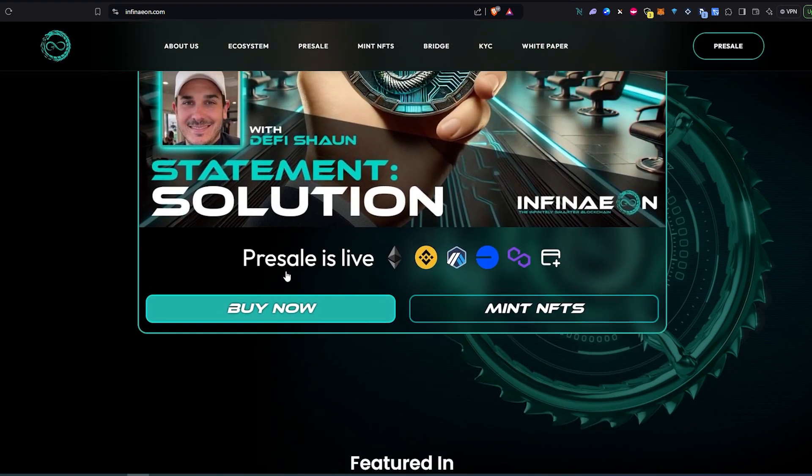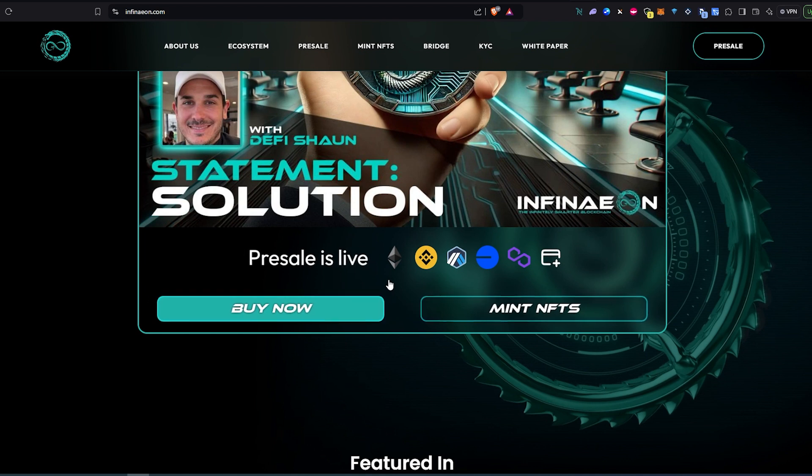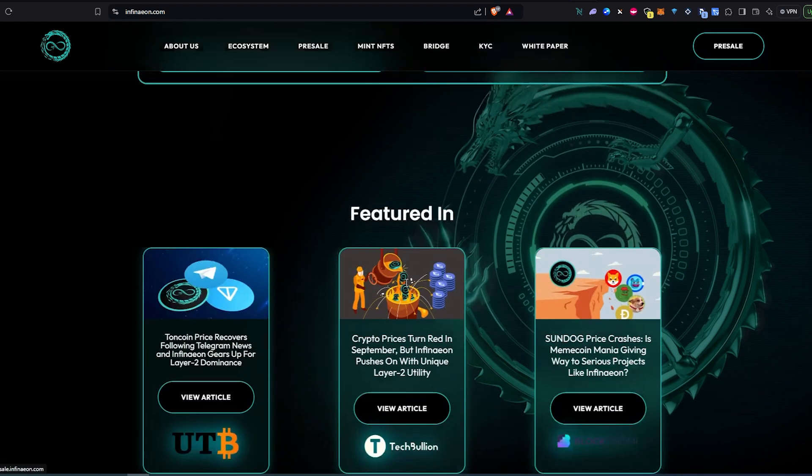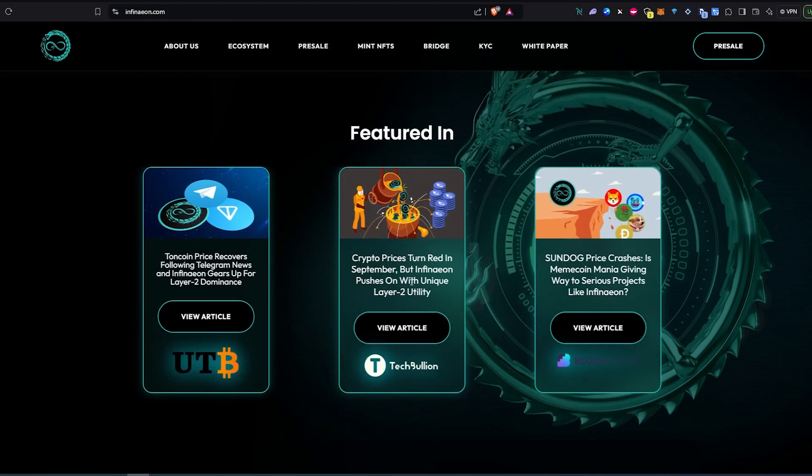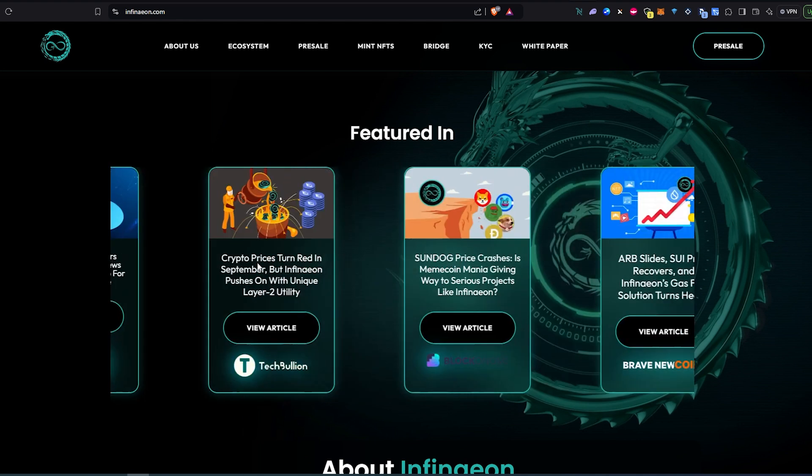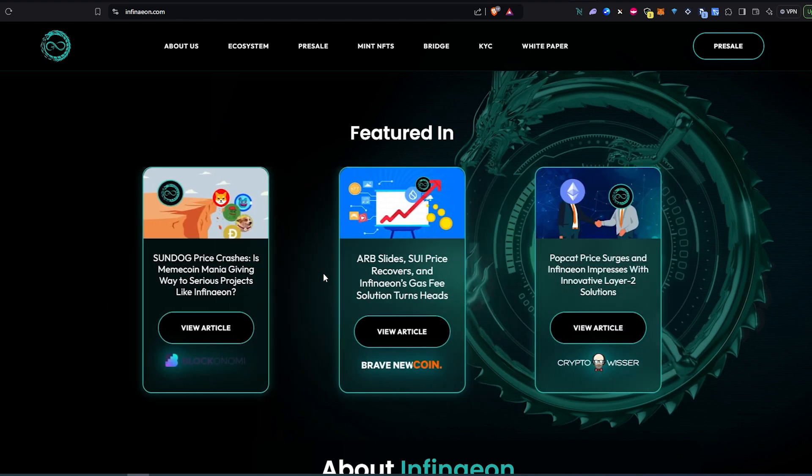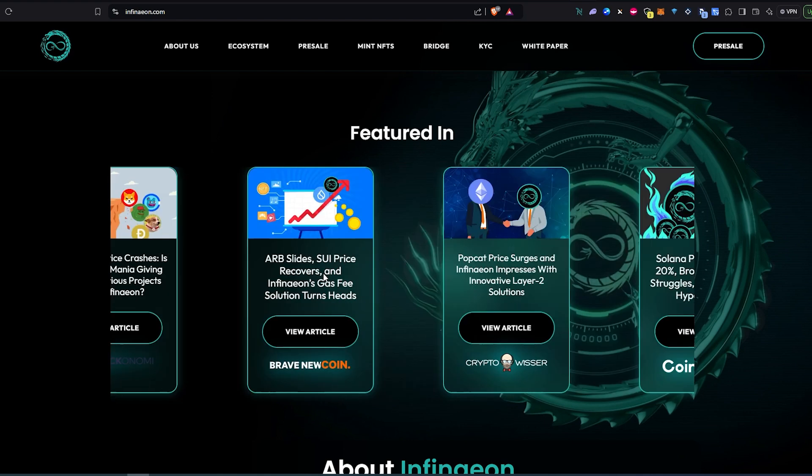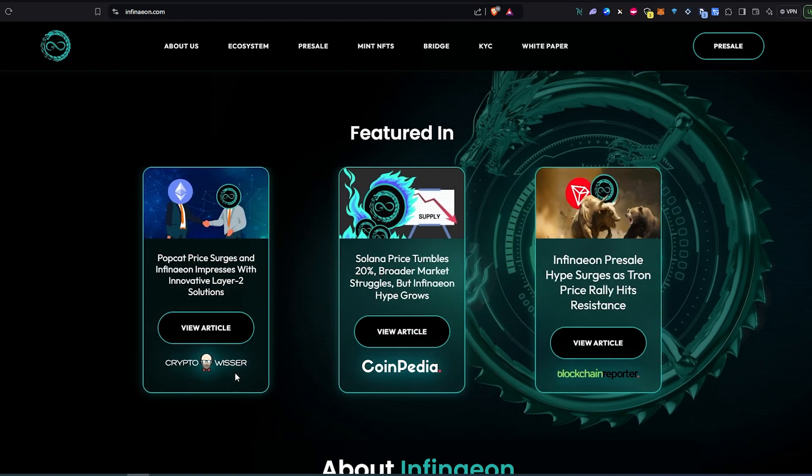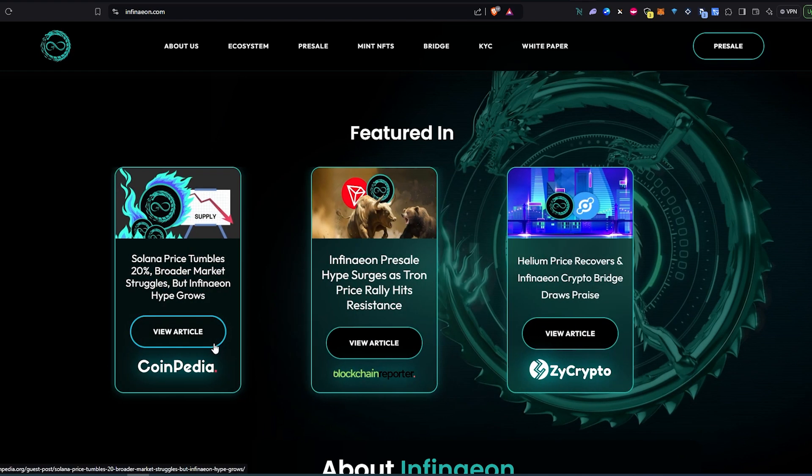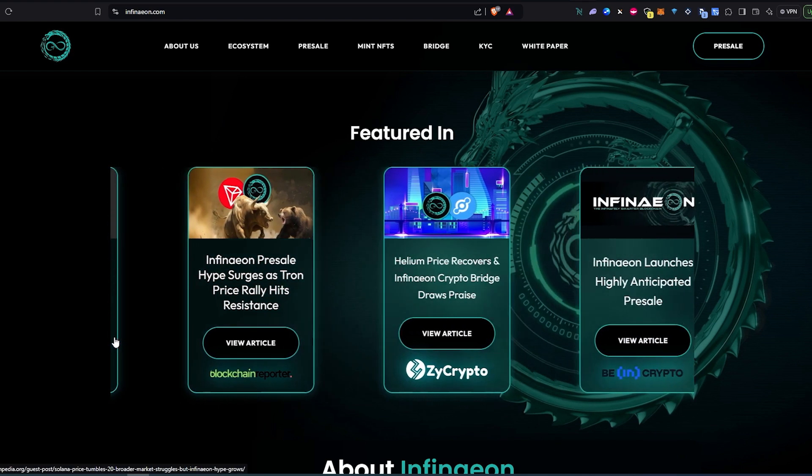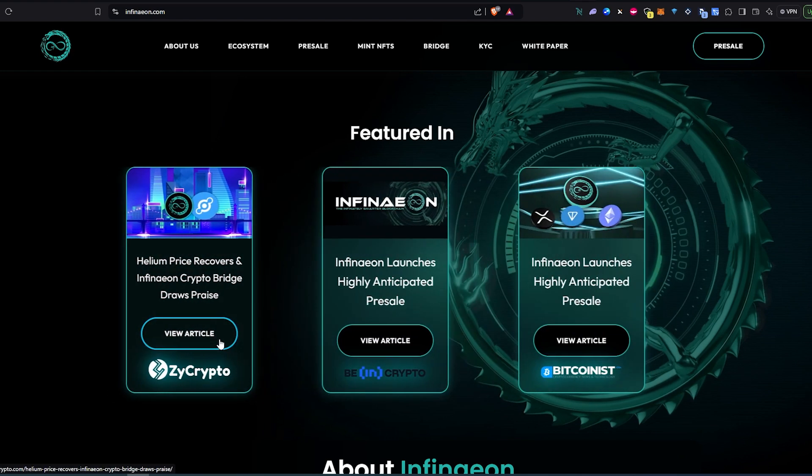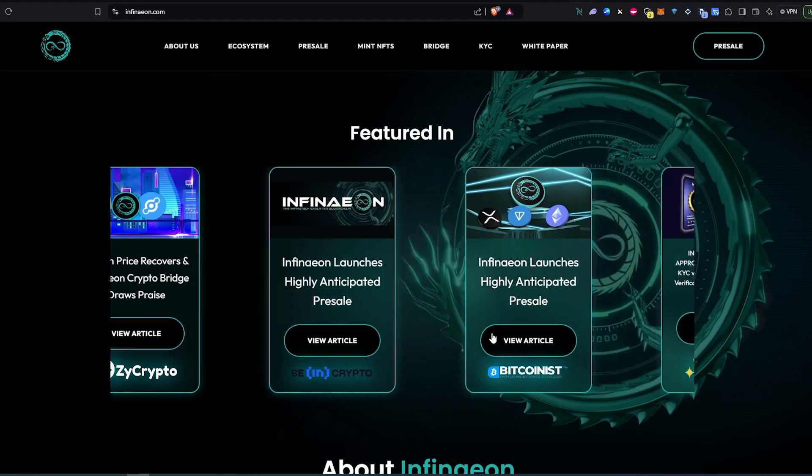If we scroll down here, there's a presale that is live, but we're going to take a look at that in a minute. Another thing - featured in. They actually been featured in many different crypto news websites and covered by many publishers that are crypto related. As you can see right here: Cryptvisor, Coinpedia, Blockchain Reporters, ZyCrypto, and many, many more.